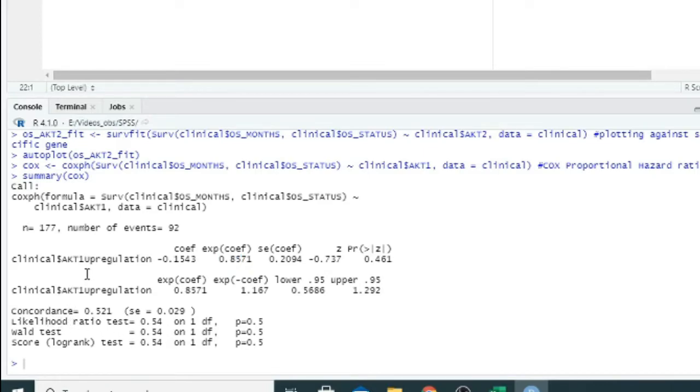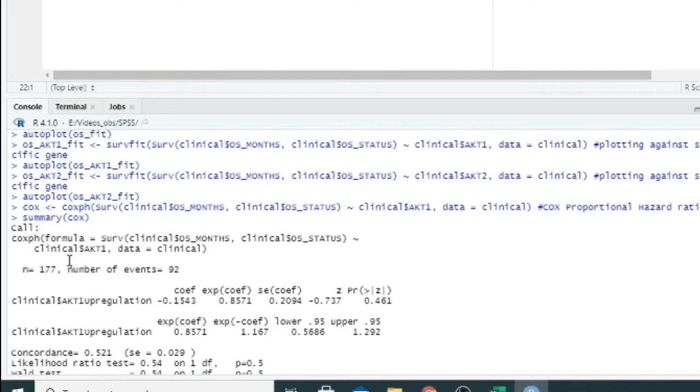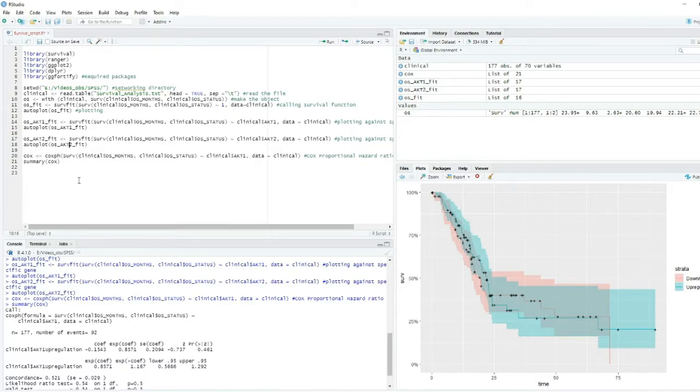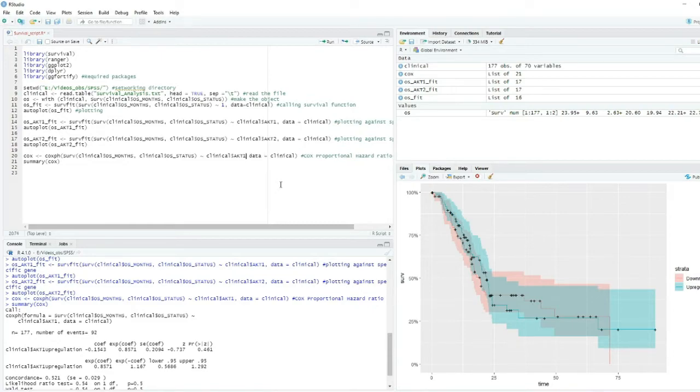Similarly, we can do this for another gene, or we can add another gene - AKT2 - along with it. So we can find the p-values for both of the genes.